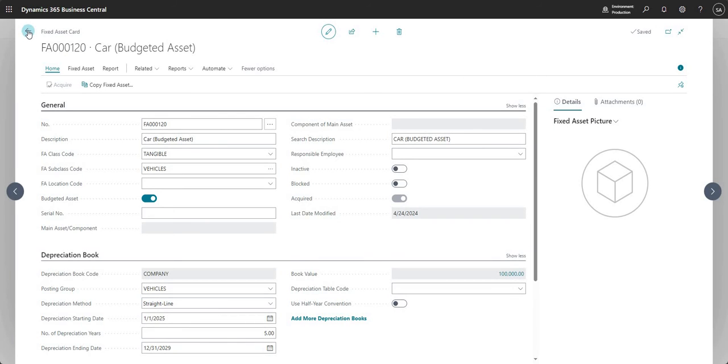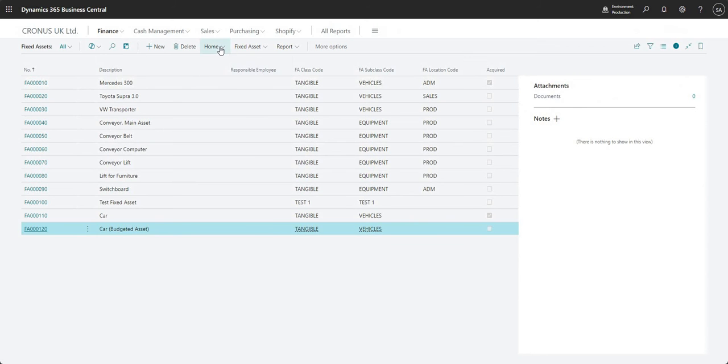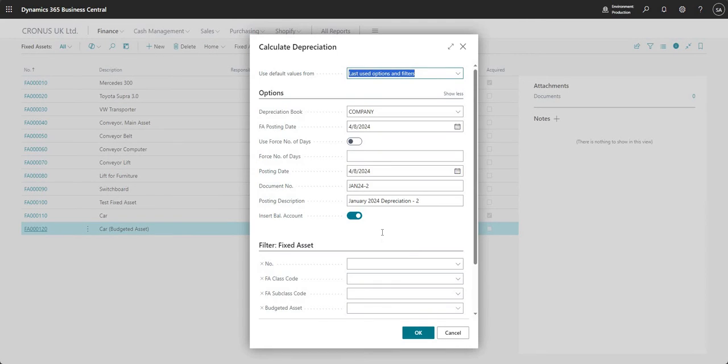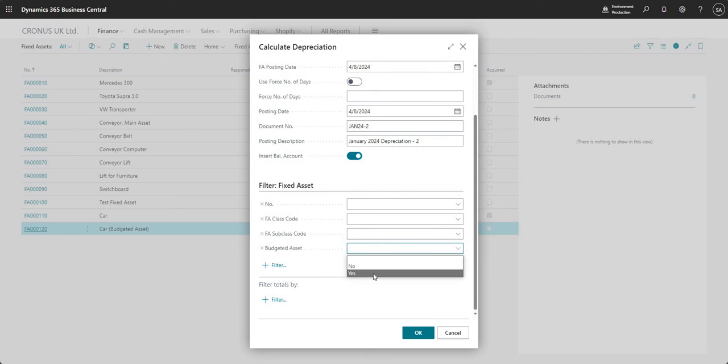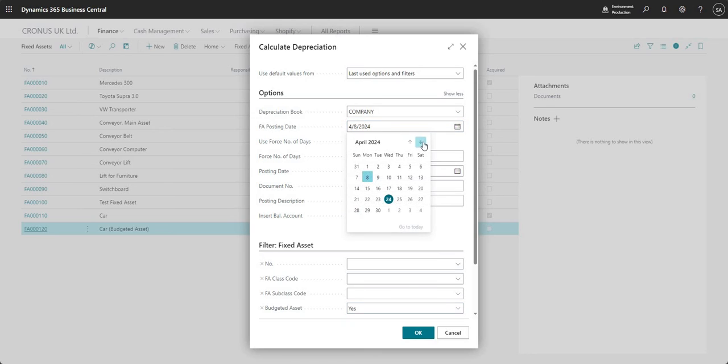In the same way, you can go ahead and calculate depreciation for this particular fixed asset as well. So it will work with regards to depreciation in the same way as your other fixed assets. I can just run my calculate depreciation. If I wanted to, I could input a filter for budgeted assets, a particular asset, or I can say where budgeted asset is equal to yes.